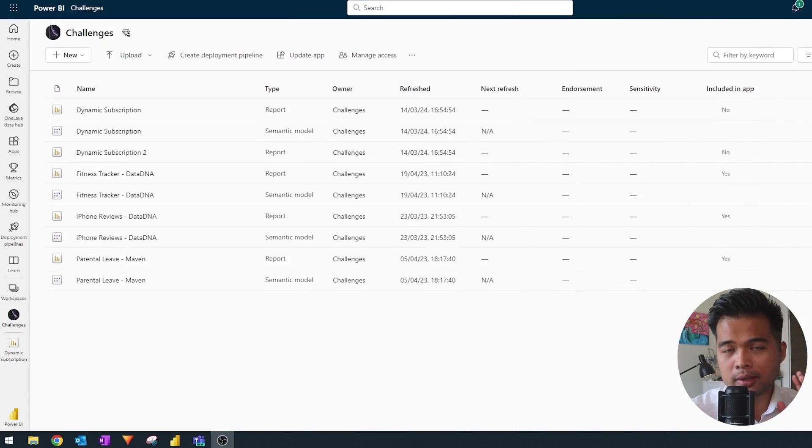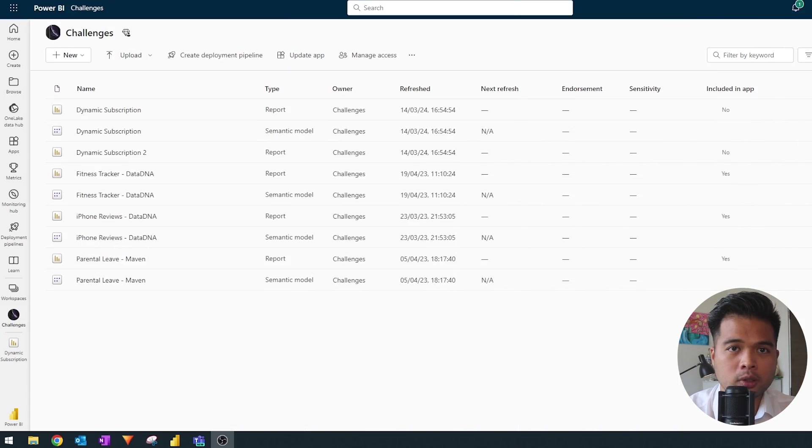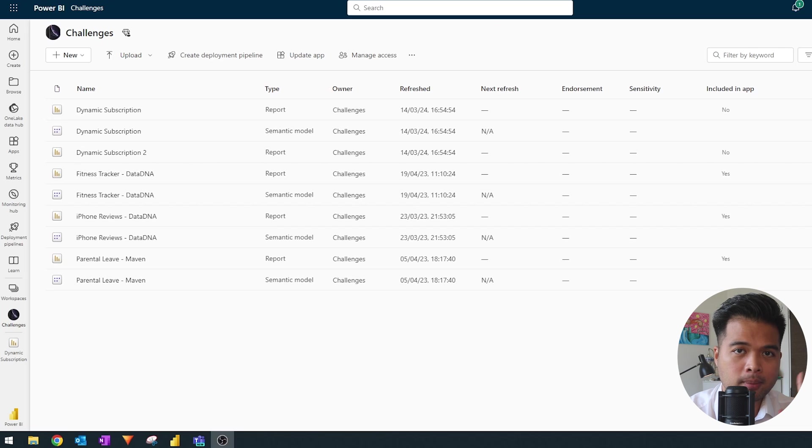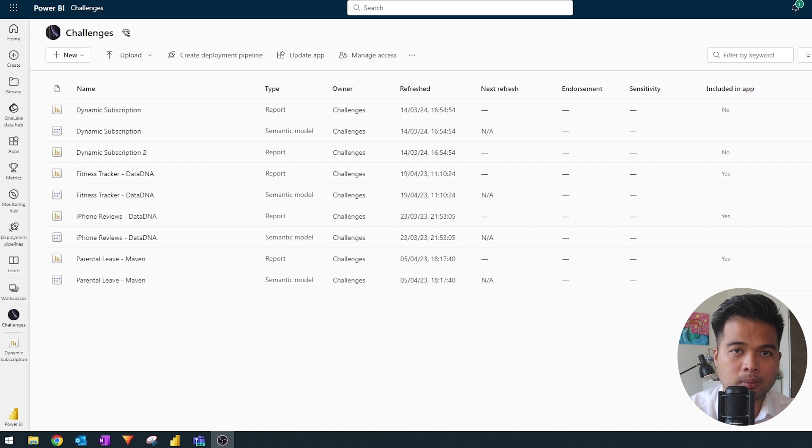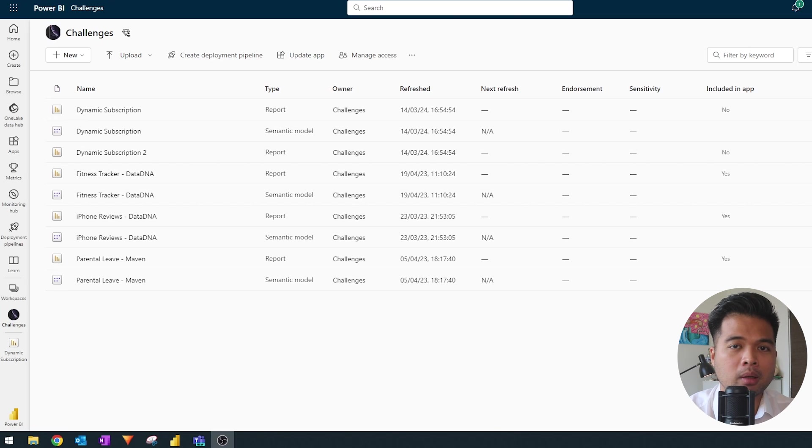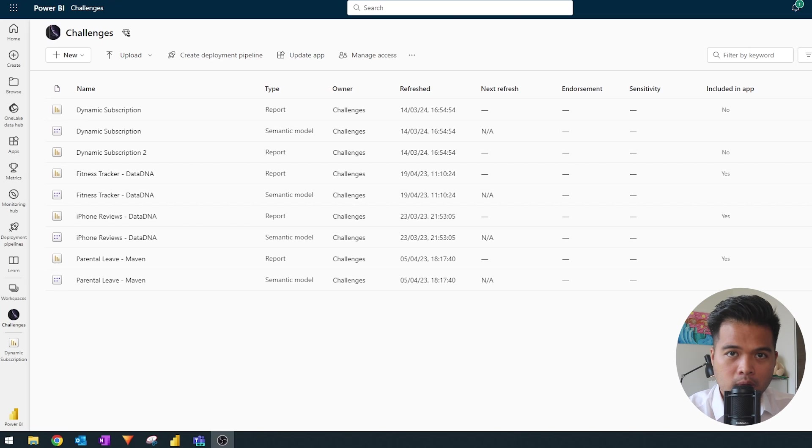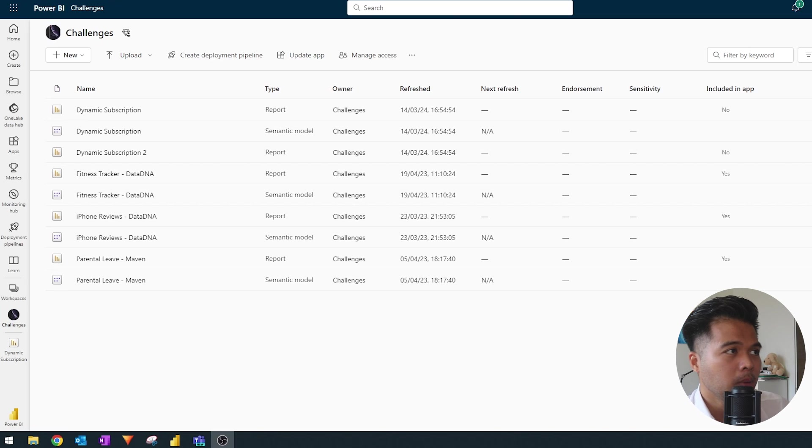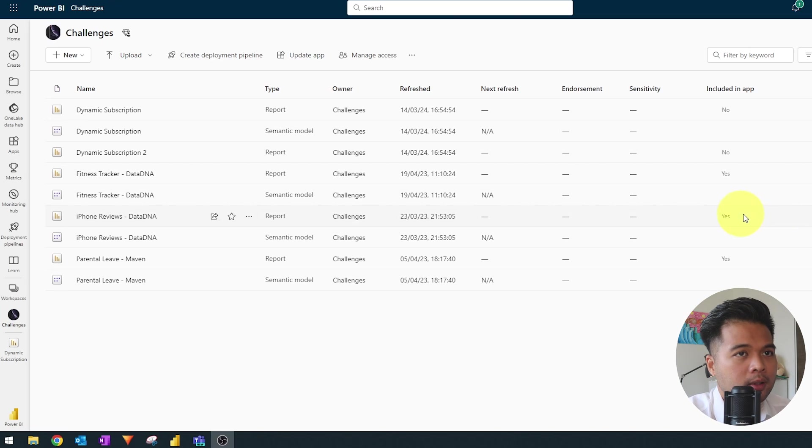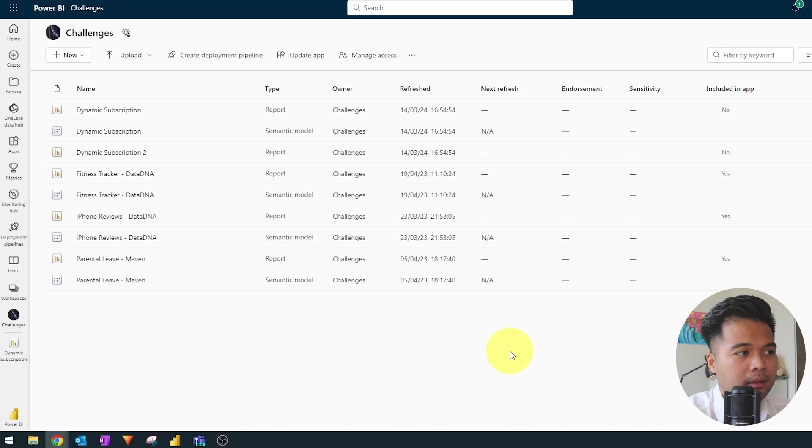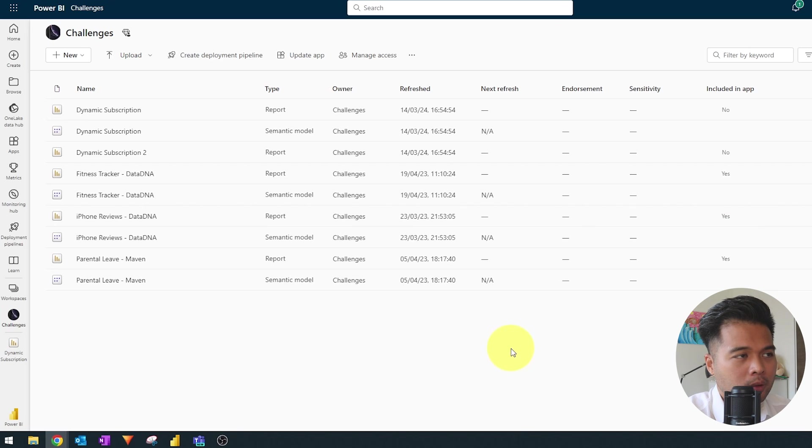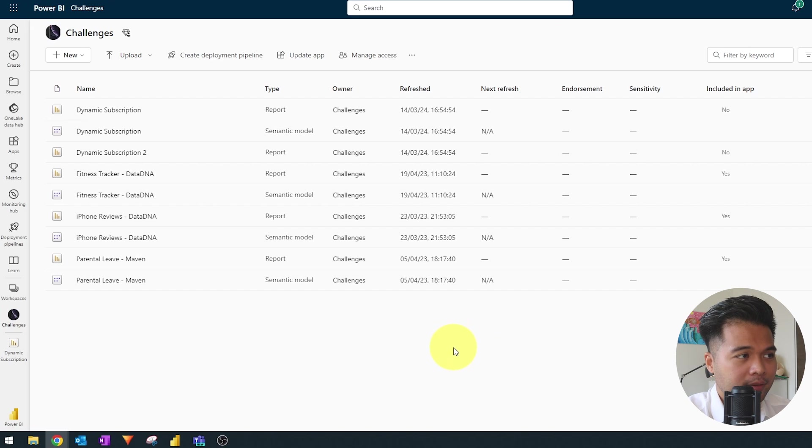So what do you need to get started with this Explore feature? The first thing is that you need to have a semantic model that you have access to in the Power BI service, typically published by you or one of your team members. So let's have a look at this example right now. So here we are in my Power BI service in my own tenant. I have a workspace here with just a few reports that I have set up.